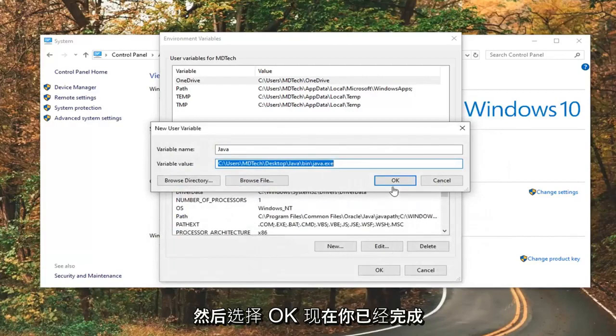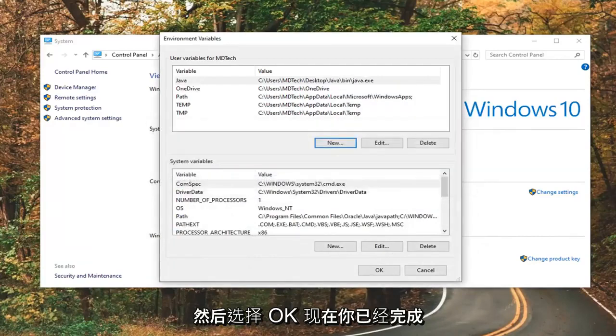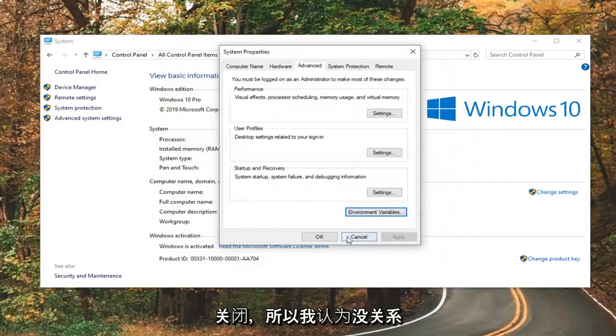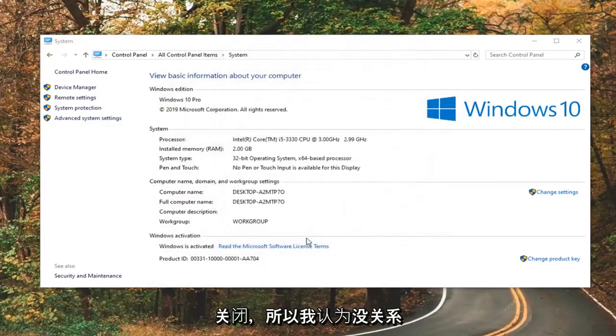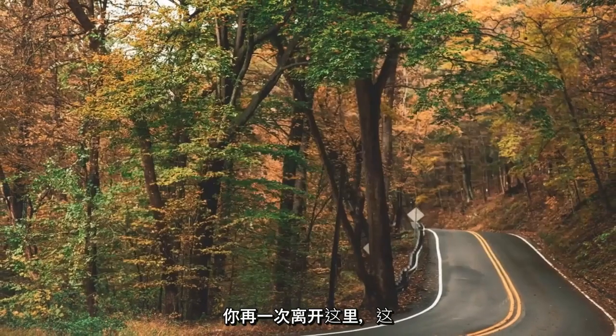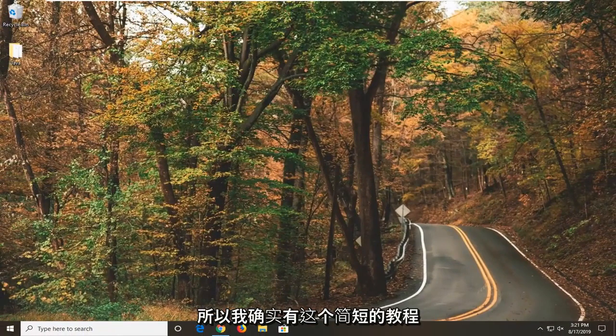Select OK, then select OK again, and close out of there. Select OK once more, and you can close out of here — that should honestly be about it.